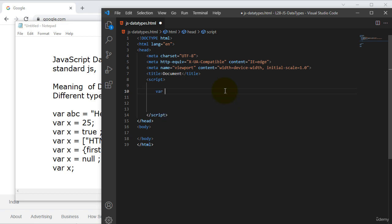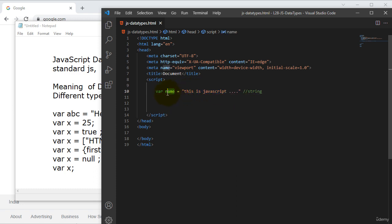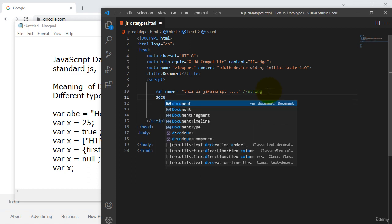So I will take one variable and I will define the name as 'name' for that variable. The value should be — using double quotations — I will assign some text like 'This is JavaScript'. So this is called a string; we can say this is a string. We assigned some text to this name variable, meaning this name variable stored this text, so this is called a string. I want to print it out in my browser.